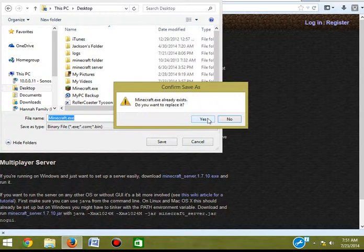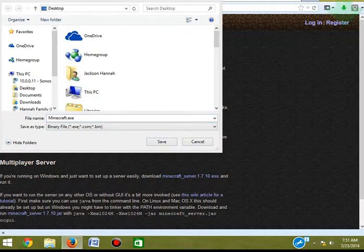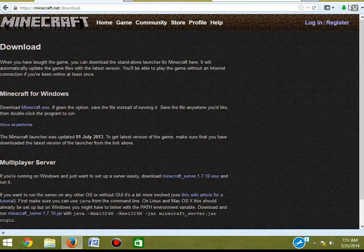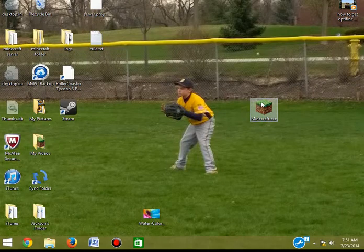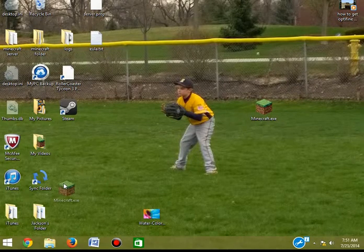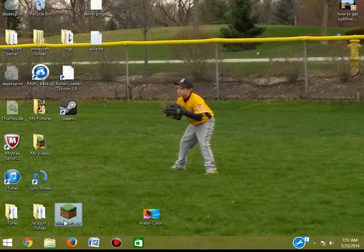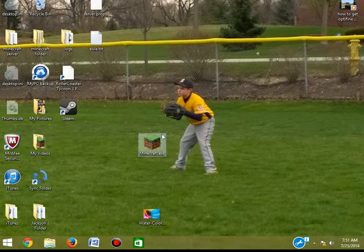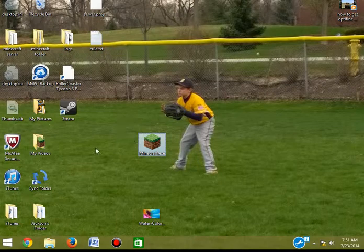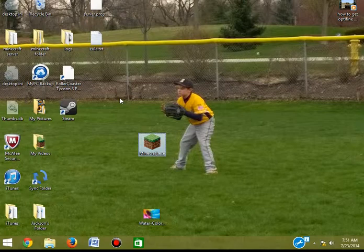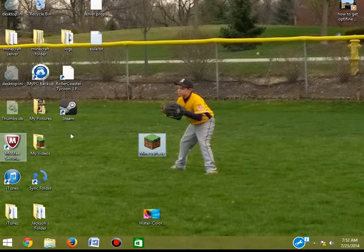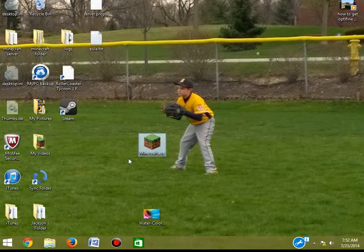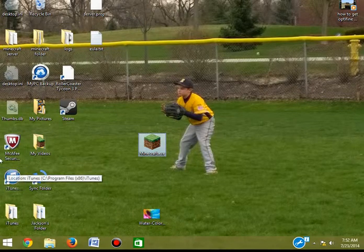It asked if I wanted to replace it since Minecraft was already saved — I clicked Yes. So that's how you do it, guys. Those are the easy steps. Hope you guys enjoyed the video — please like, comment, rate, and subscribe.